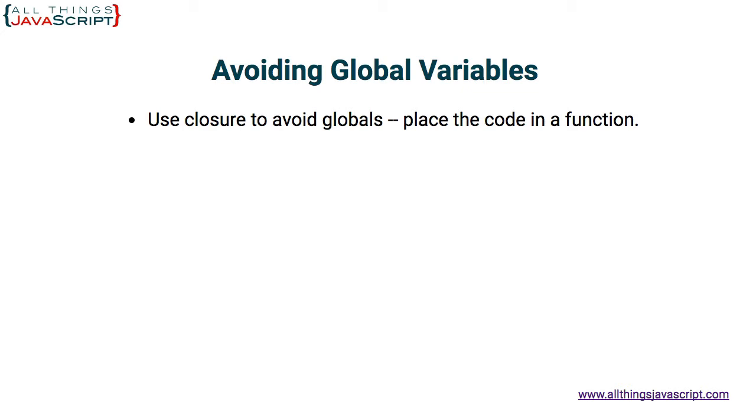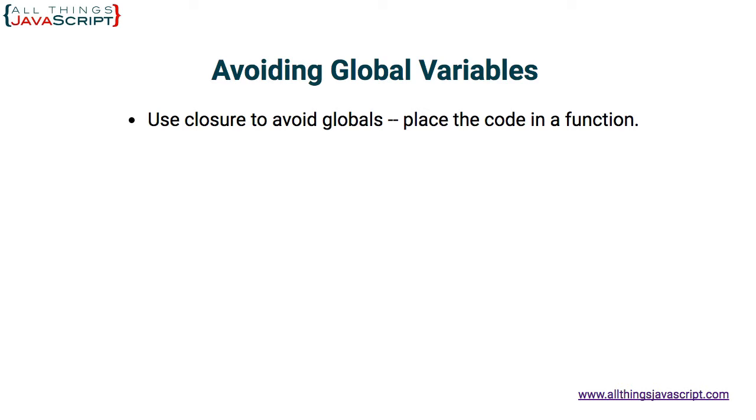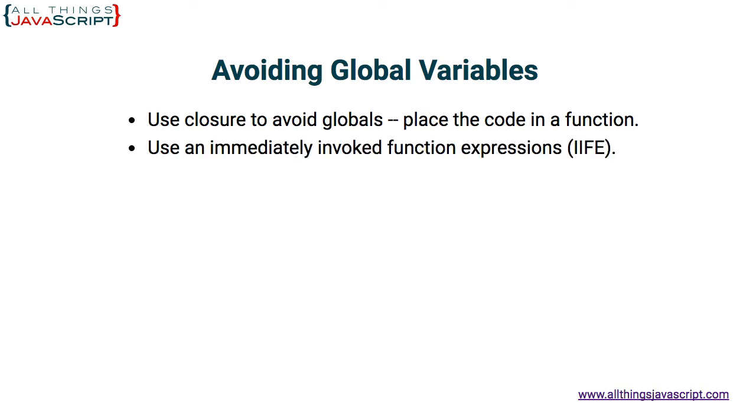When people create global variables, it's because they know they need access to that information later on. If you create a function and in the same scope, meaning inside a function, you also include other variables and things that that function needs access to, that uses closure. And that avoids placing them in the global environment. So we will take a look at that first example that eases us into this concept.